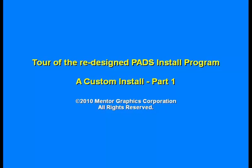Welcome to a tour of the redesigned PADS install program. I'm going to take you through a custom install divided into two parts. This is part one, covering licensing customization during initial install stages. If you haven't watched the typical install movie, I recommend watching that first and then coming back to this one.